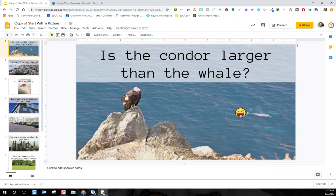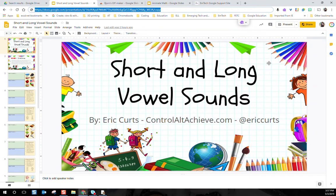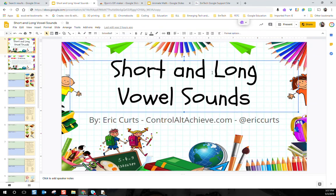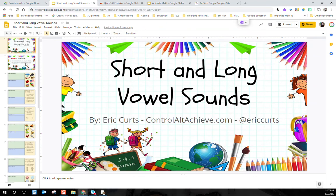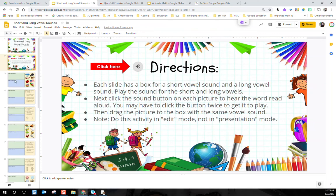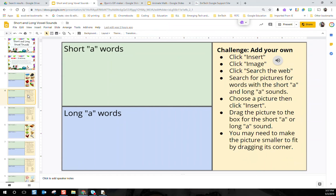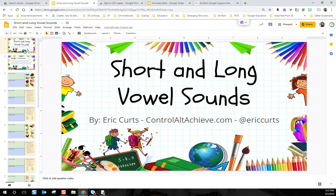Eric Kurtz has given us a really fun activity from his site Control Alt Achieve where students are able to look at short vowel and long vowel sounds. On each one of the slides they're given some audio and some images to practice, categorize, and organize those words. This template is attached below for you to try when you get your audio slides.